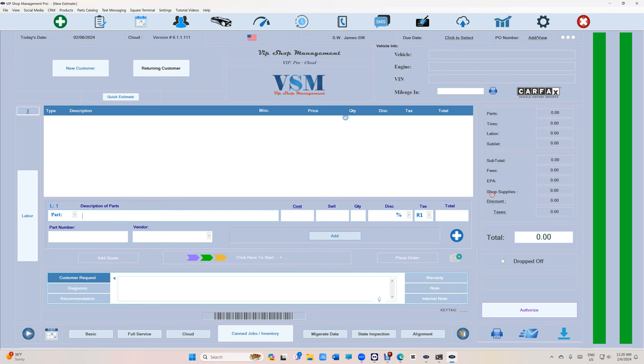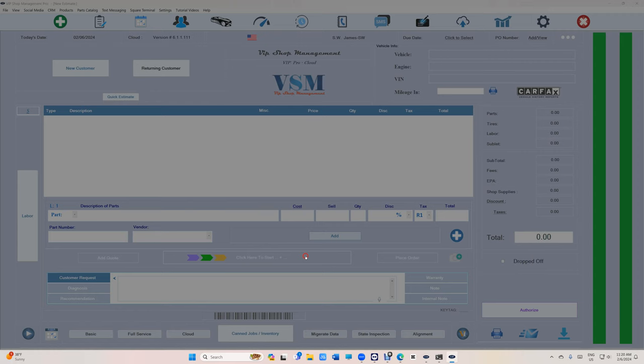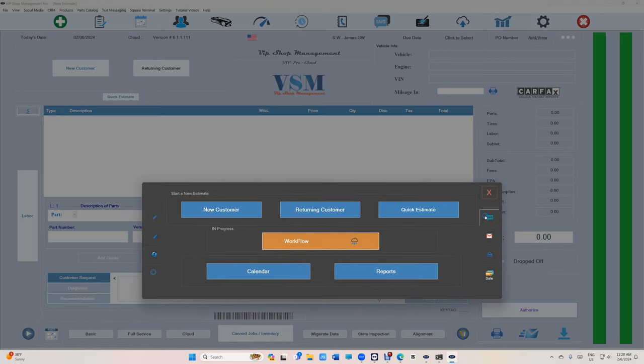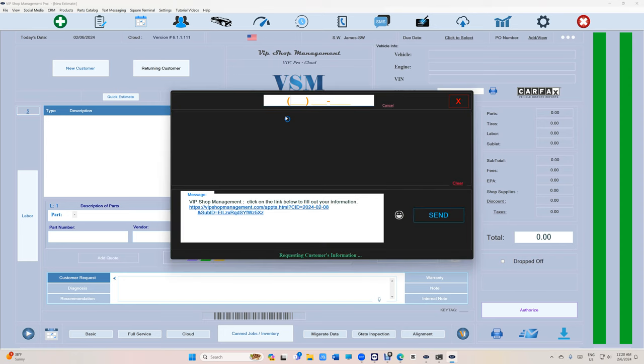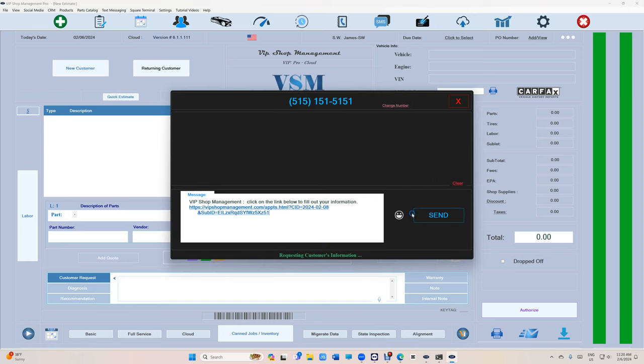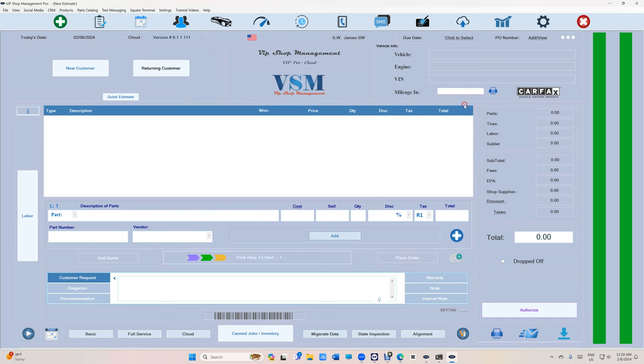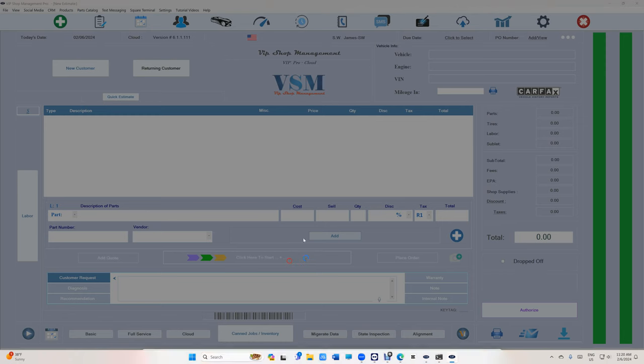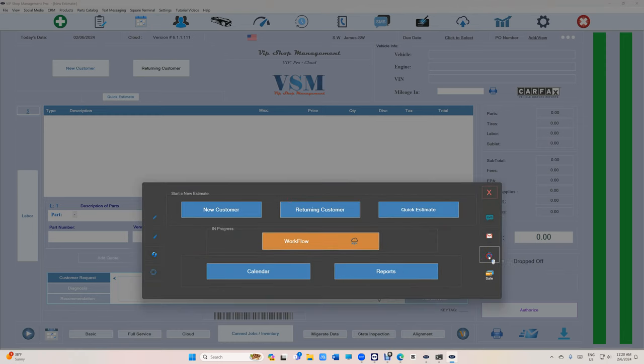On the way it works, if you want to request somebody's information, just click on SMS and type his phone number and just click send. It's as simple as that.